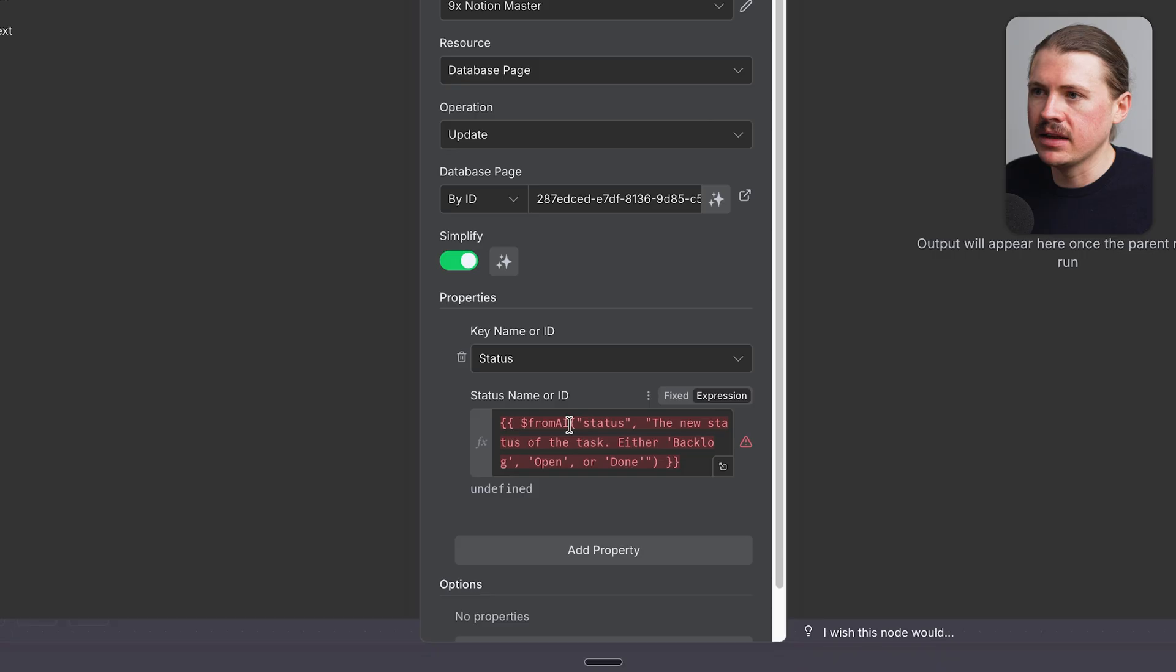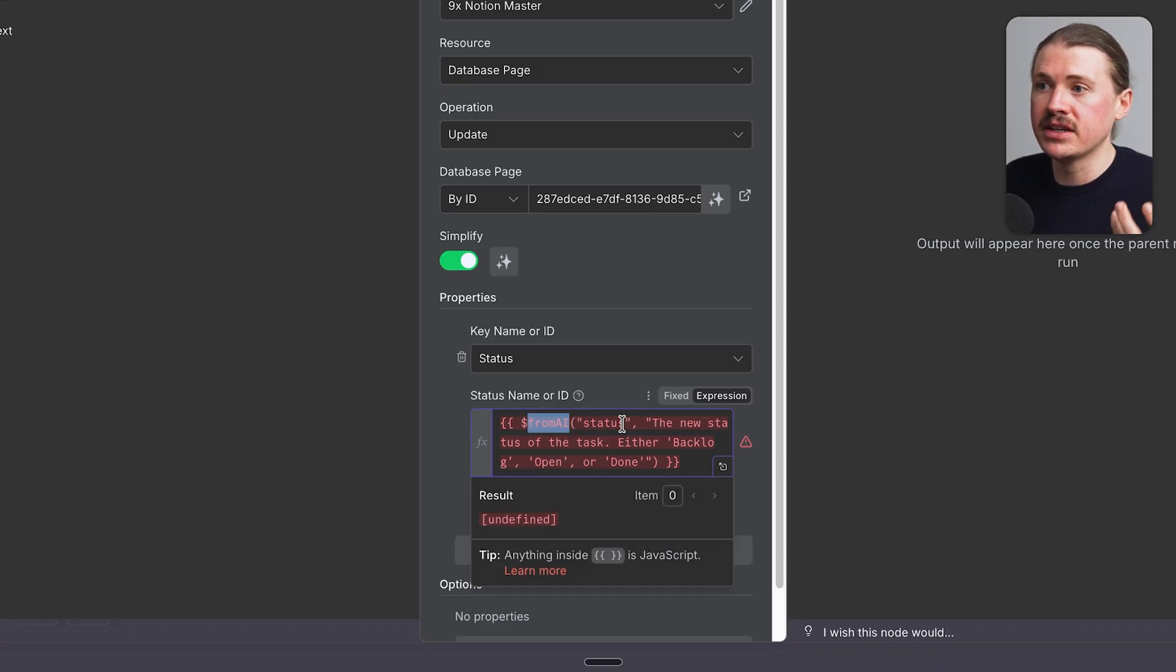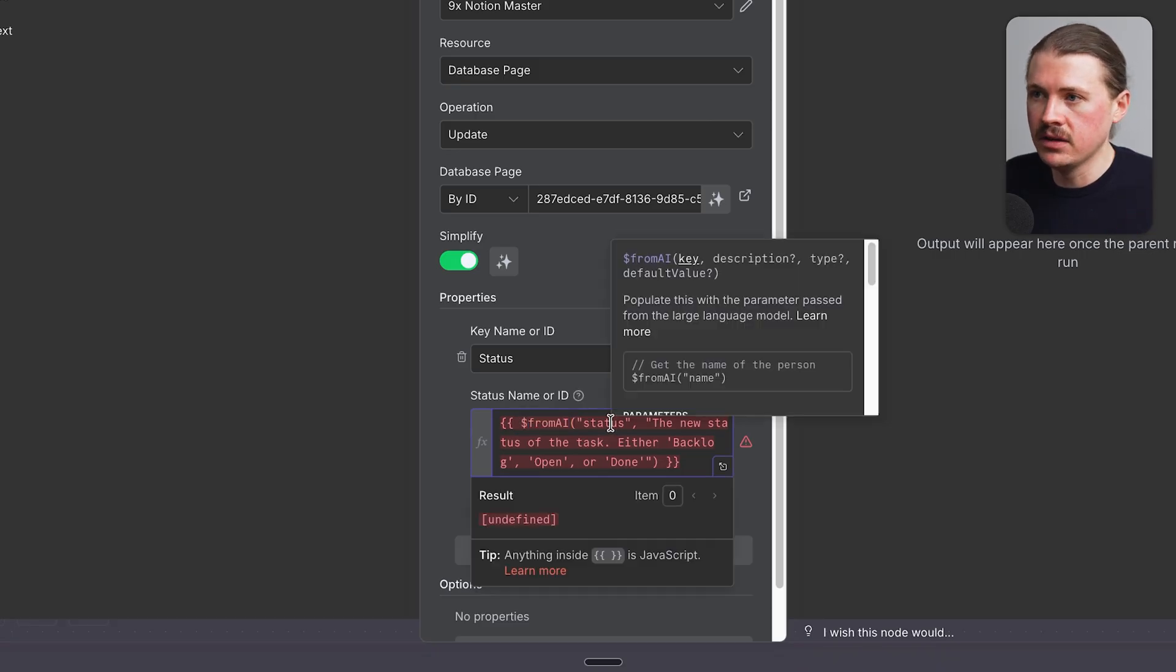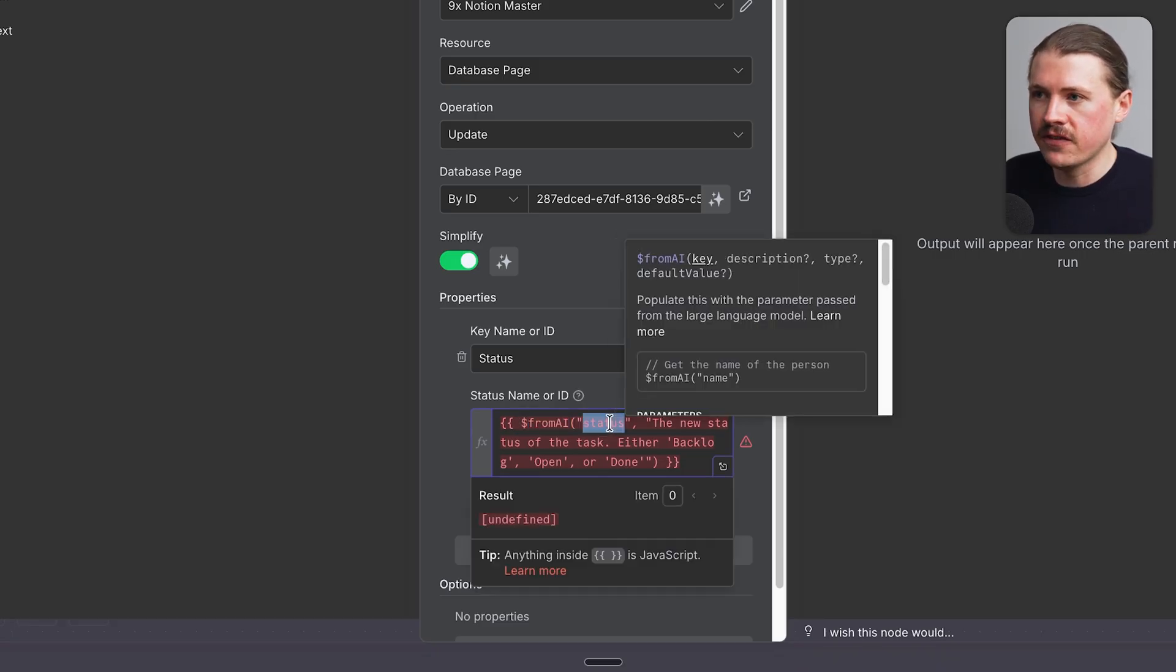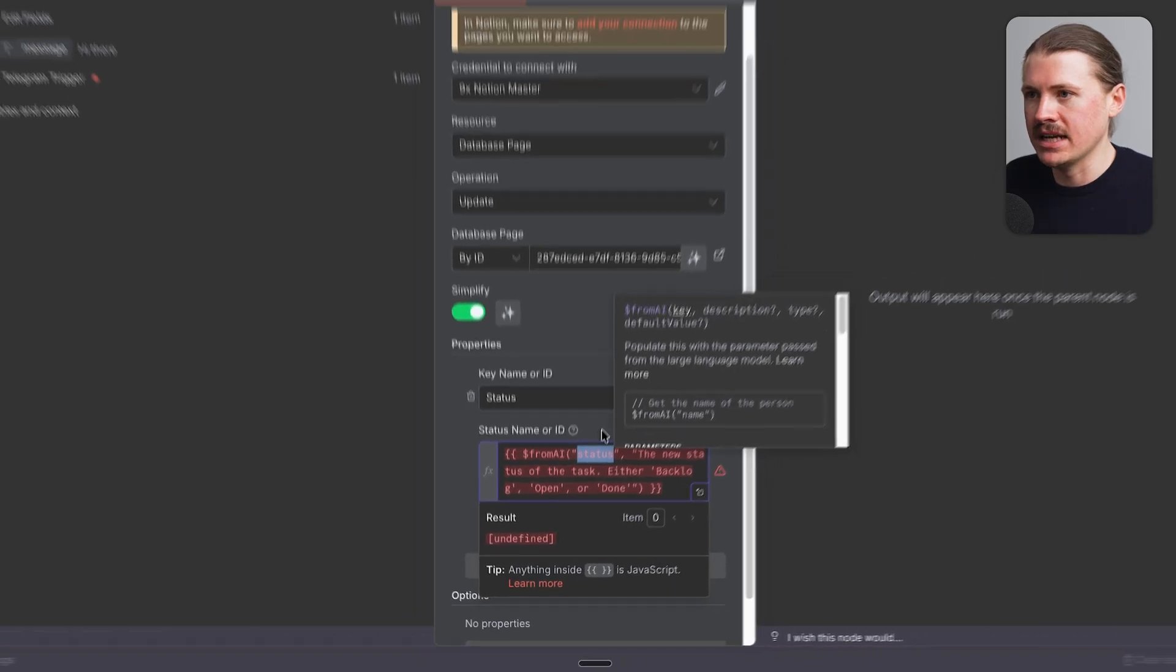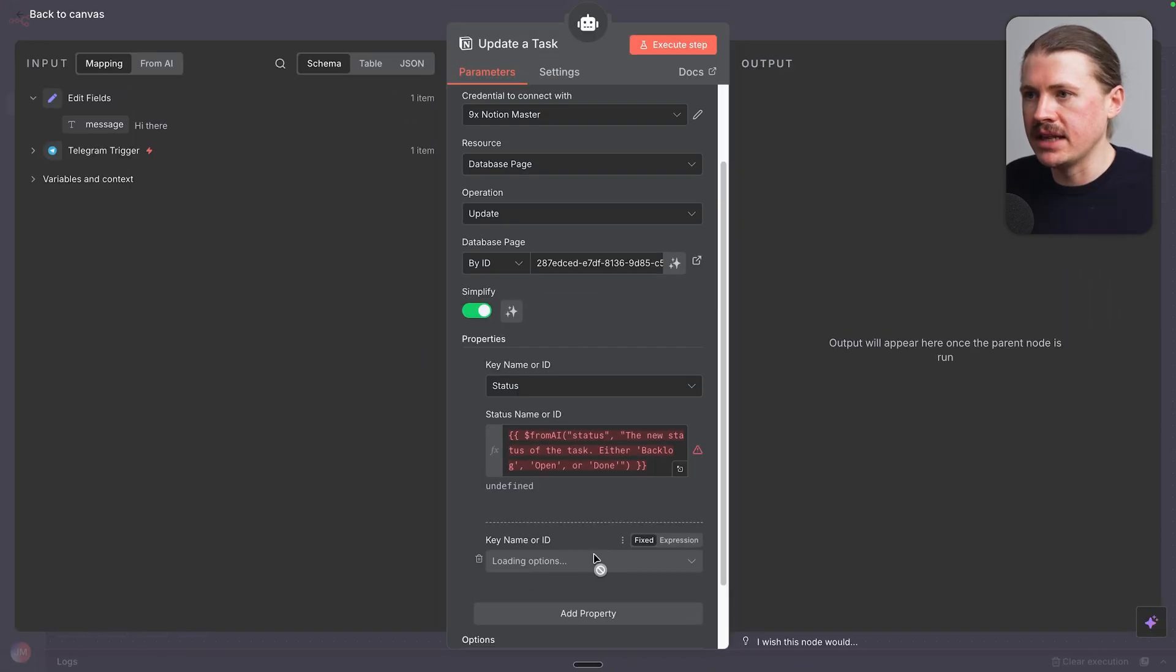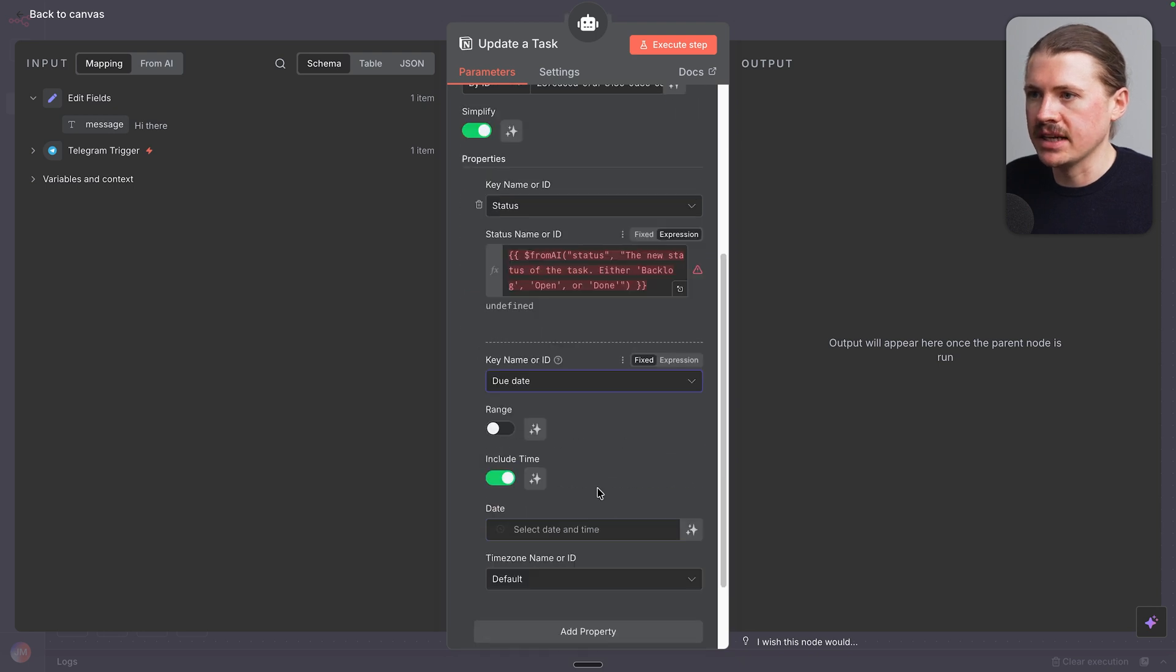This is a status field and it can either be backlog, open or done. The next thing we want our agent to be able to update in this task is the due date. So I'm just gonna select due date. And now I'm gonna untick include time because our due dates are only just the dates in Notion.